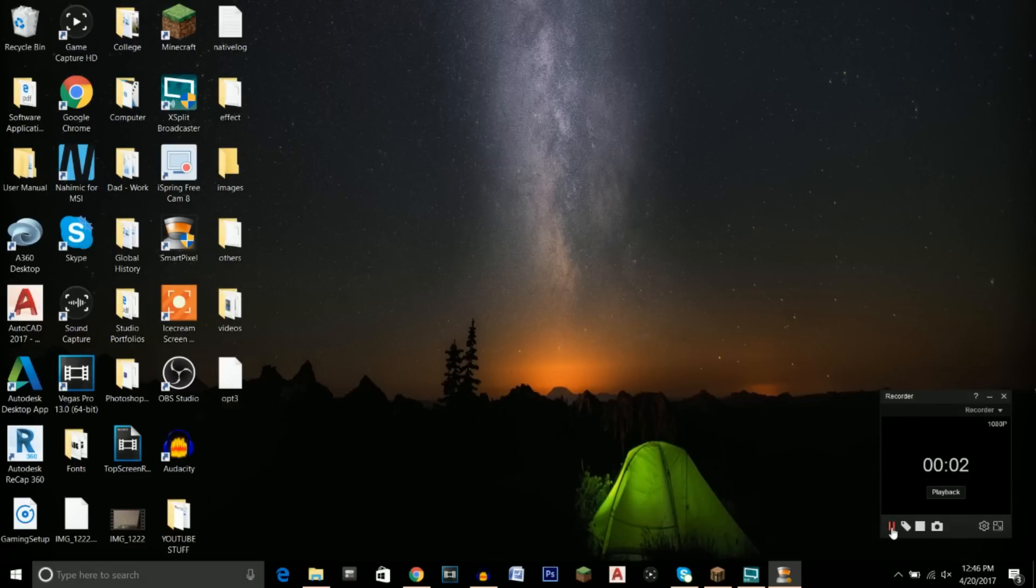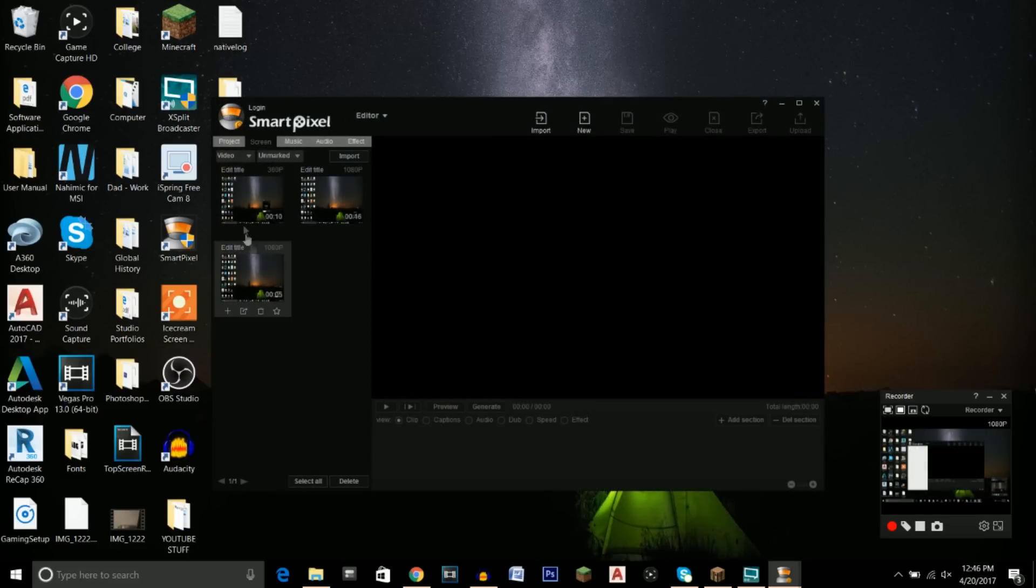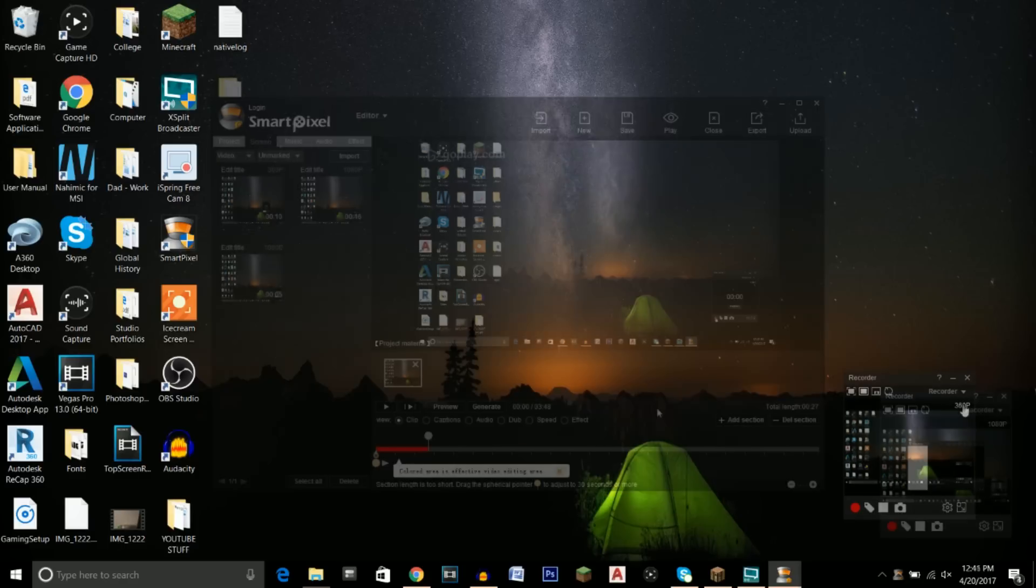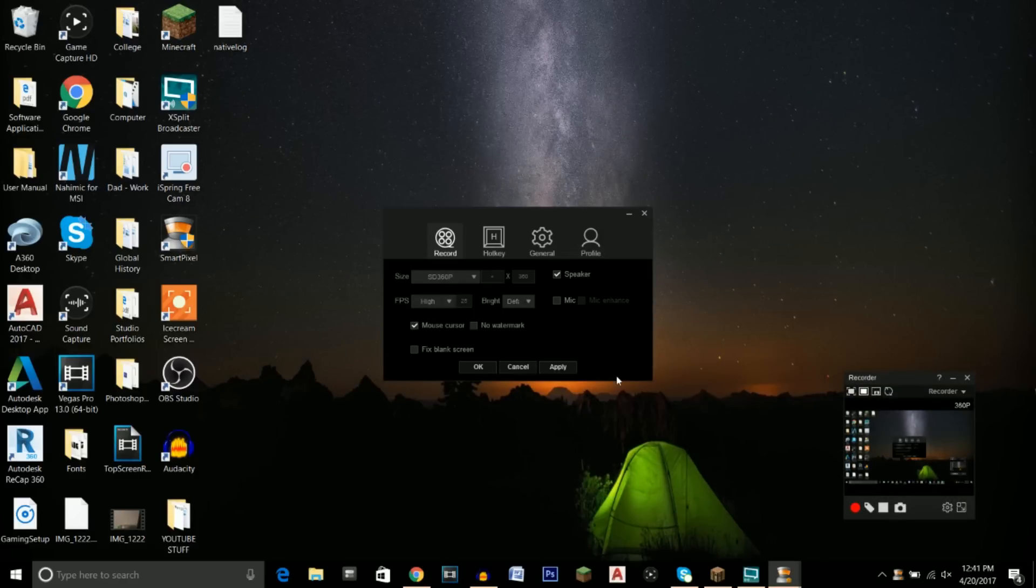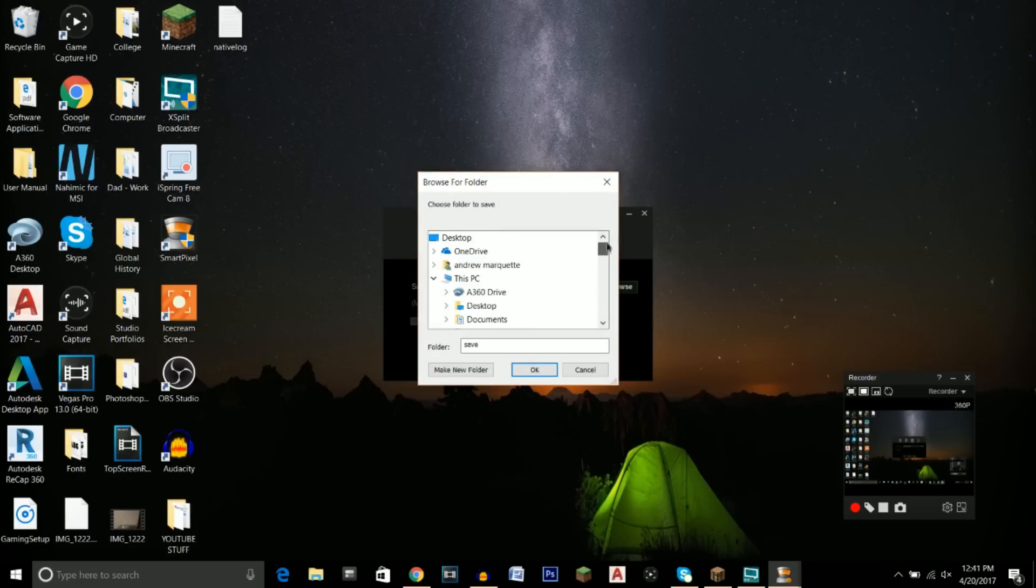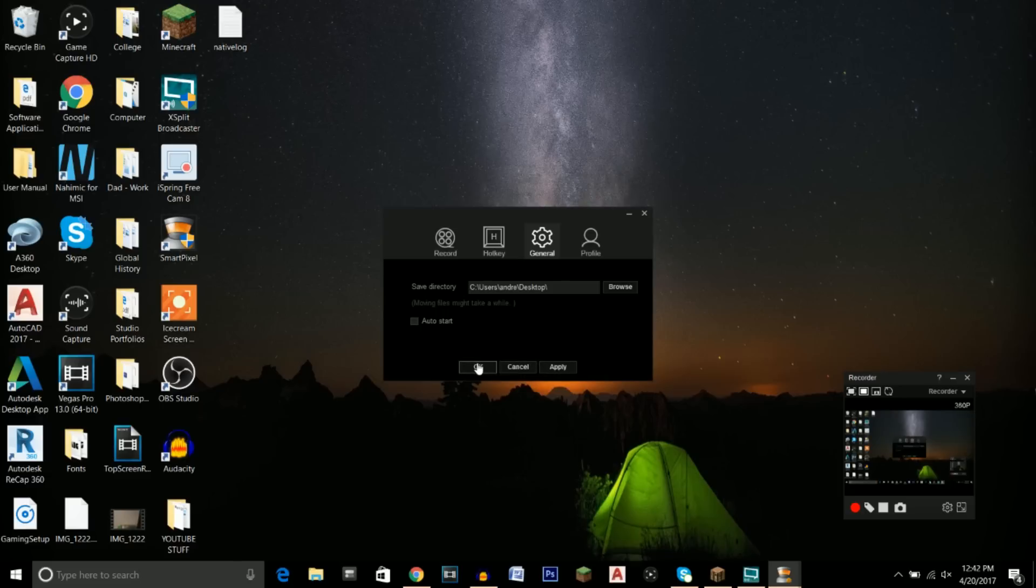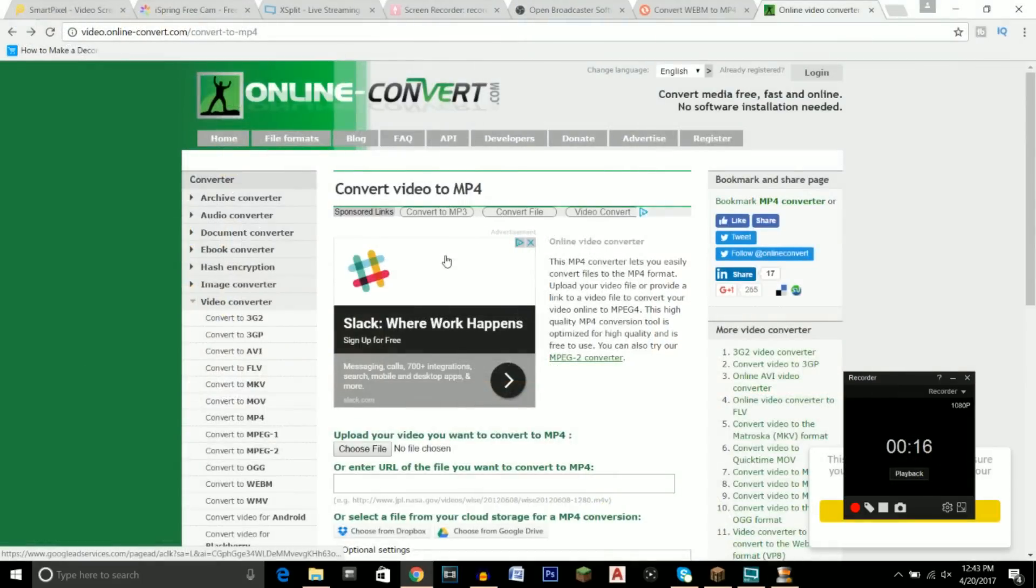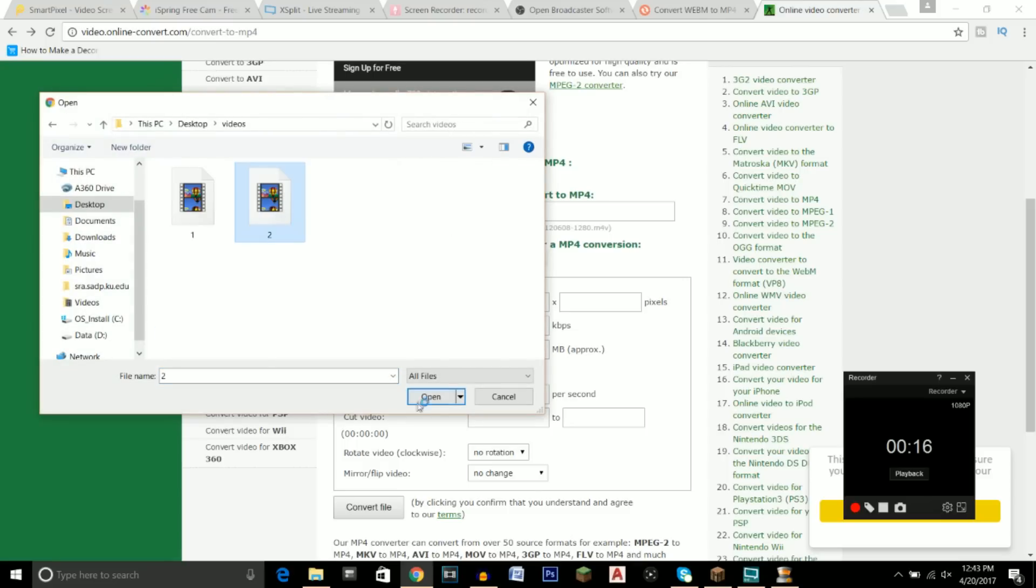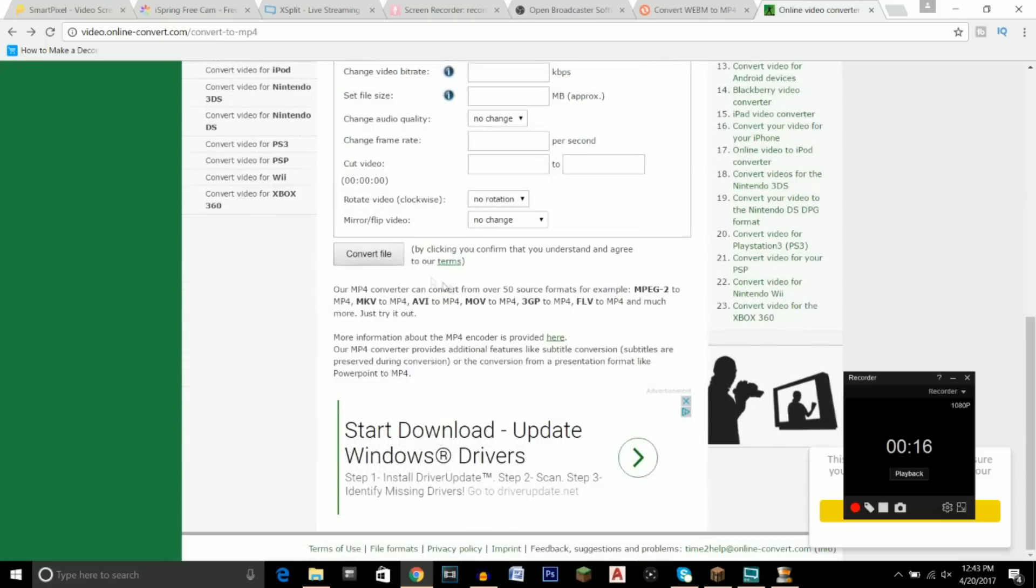A couple good things about this program are that you can record for an unlimited amount of time in 1080p, and after you record something, you can edit it through this program. I would suggest automatically saving your videos to your desktop so it's easier to find them. One last thing is that Smart Pixel saves your recordings as FLV, so you're going to have to go to a website, link in the description, to convert it to an MP4.